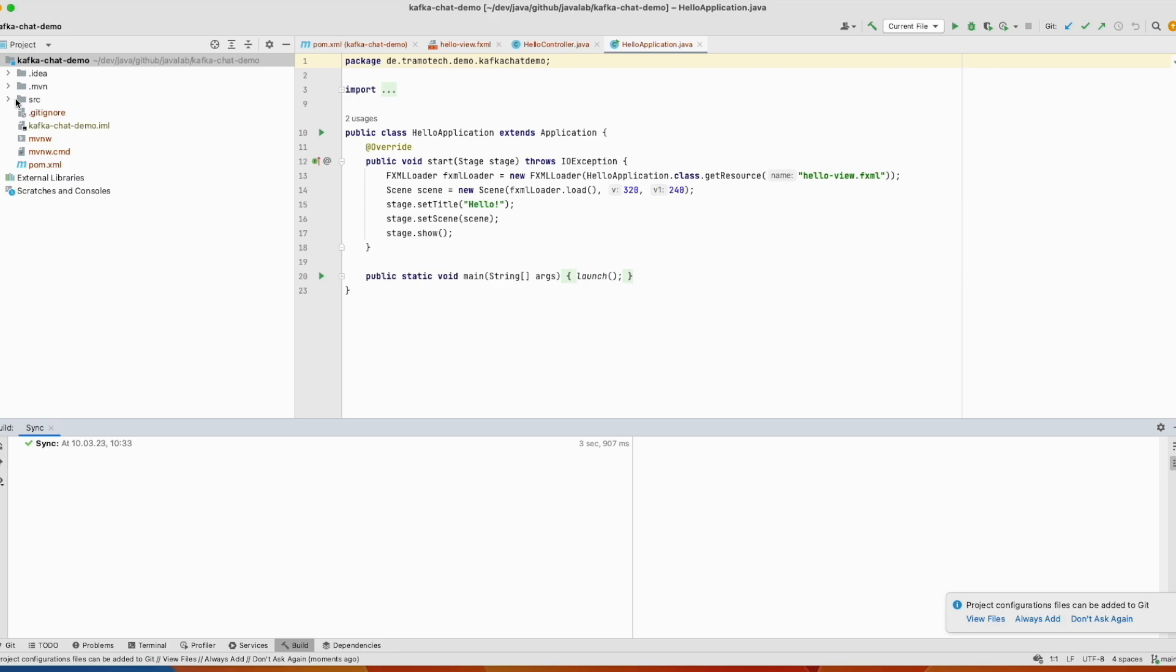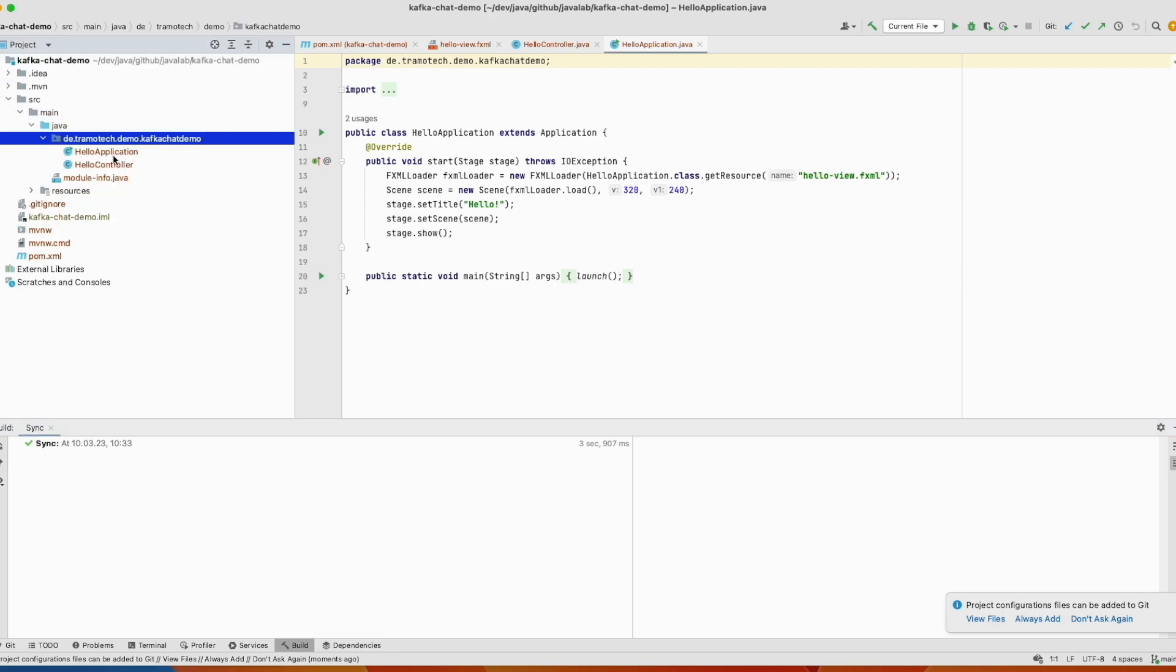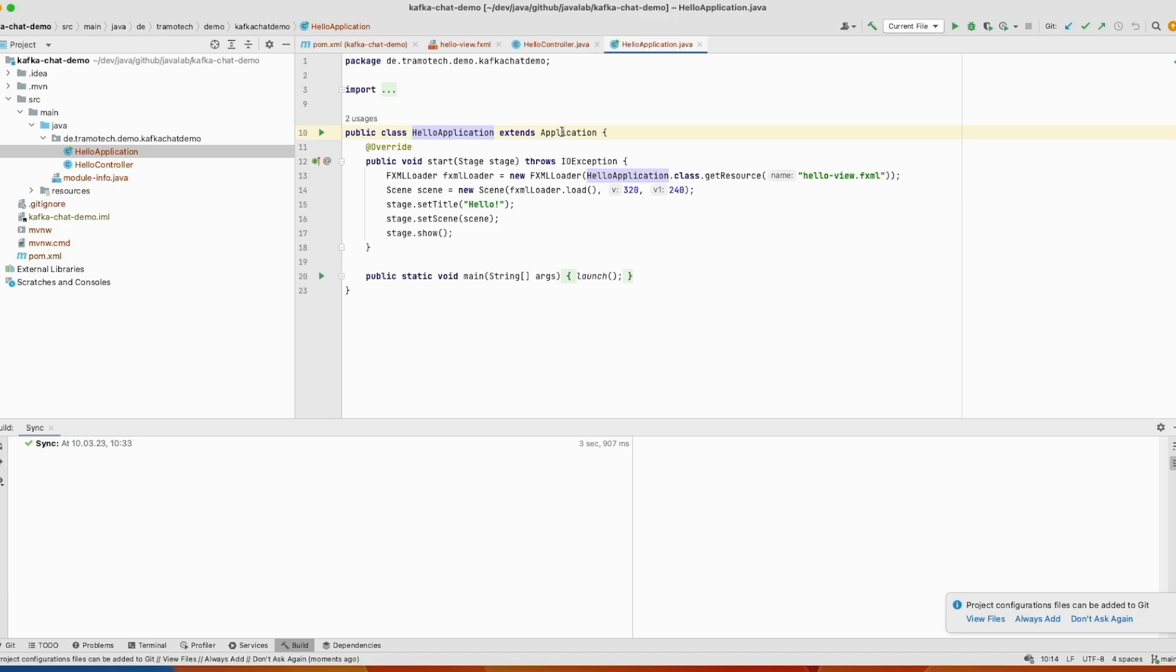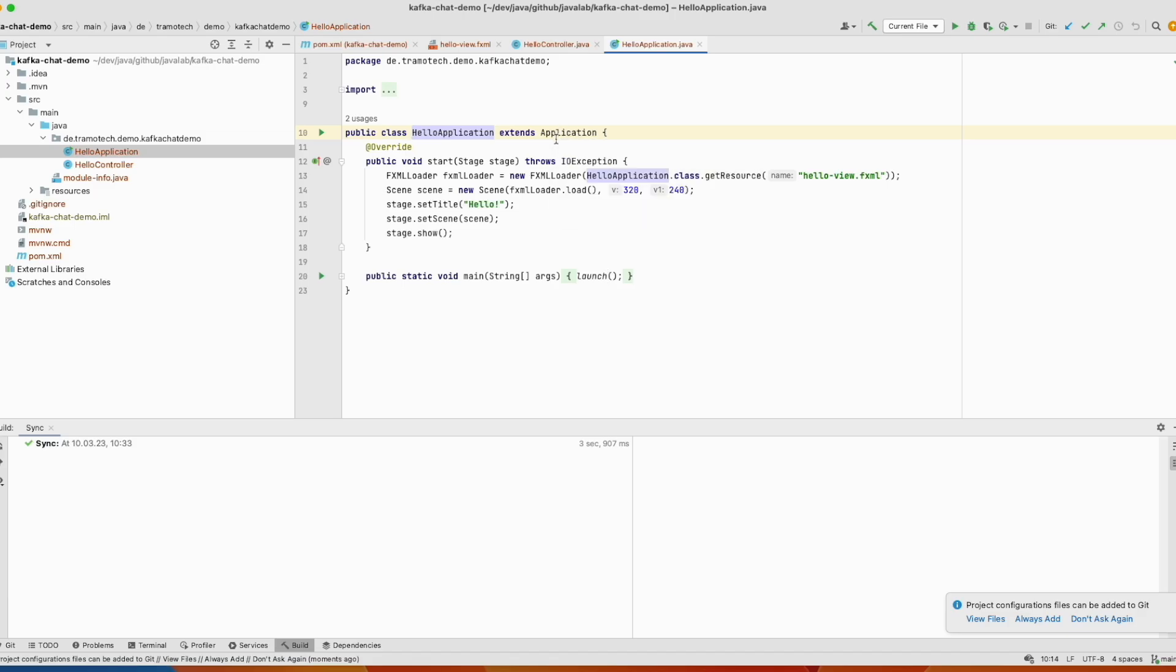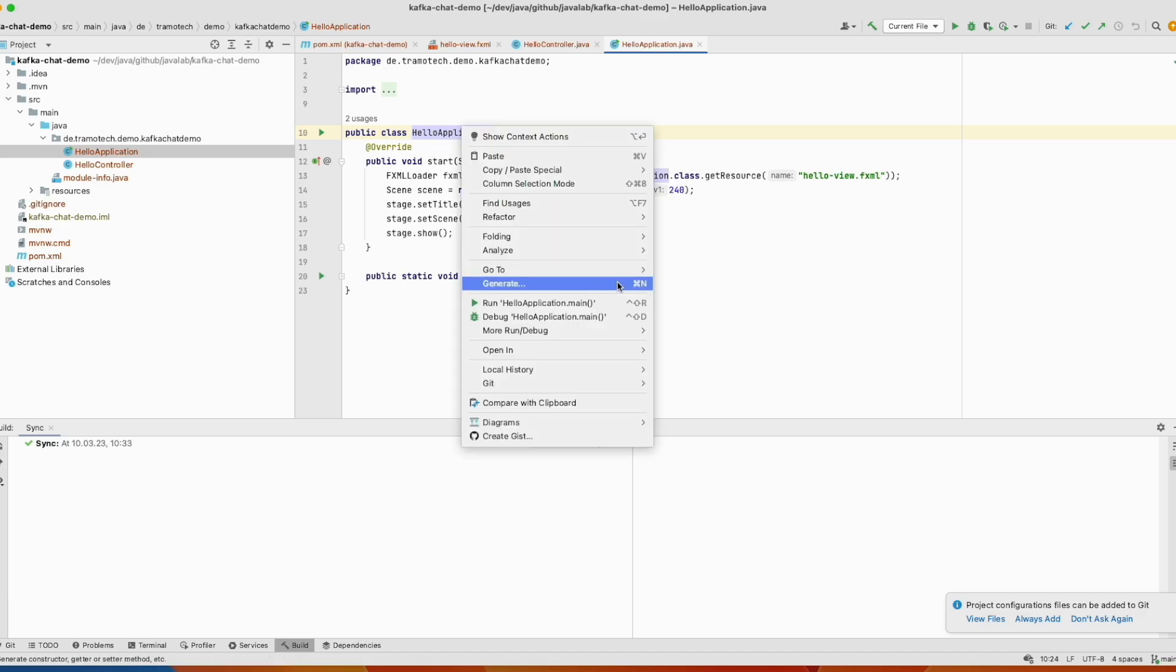And IntelliJ automatically creates template. Let's rename this controller this hello application. This is the main application. As you see here it has a main method and called the launch from the application that belongs to JavaFX. So let's refactor the name.